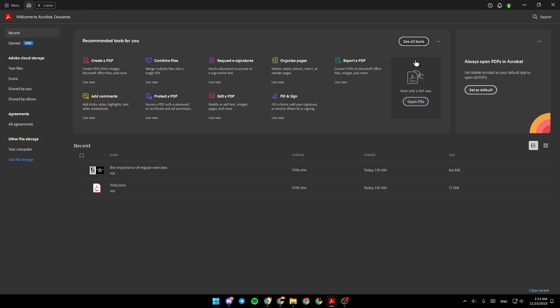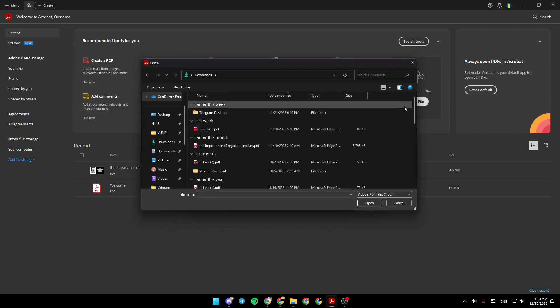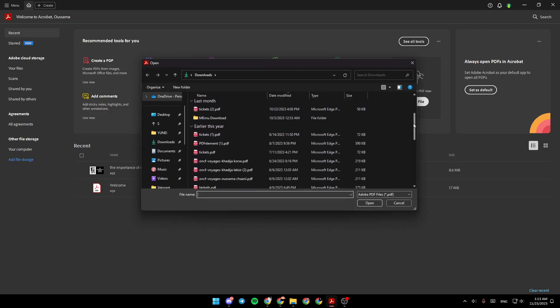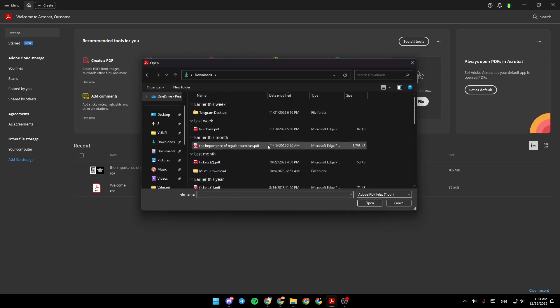And right here, you're gonna find work with the PDF right now. You can click on open a file, and then you can choose any PDF right here to work with it.